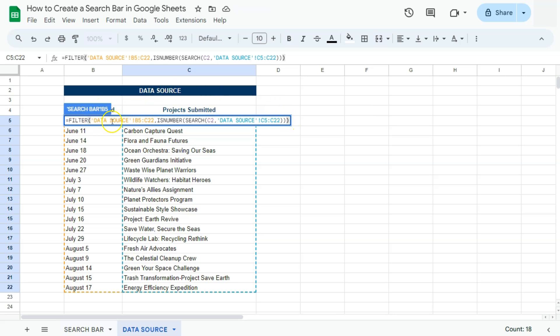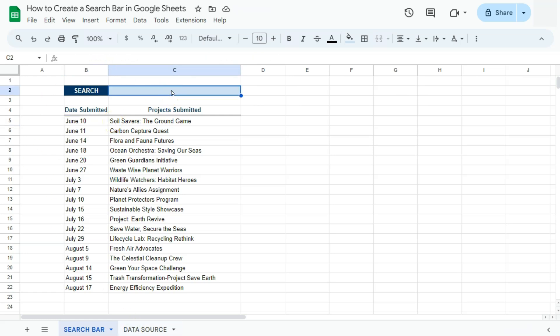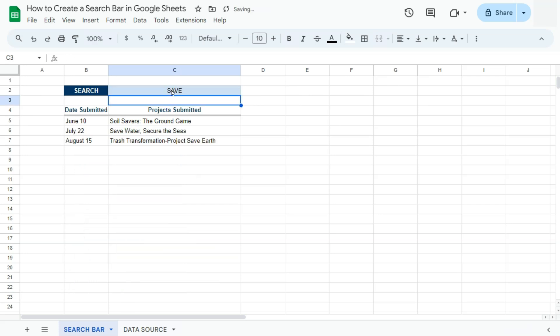If we press enter, here we have all the data in our search bar. If we put in our keyword right here, again, word save, press enter. There it is. It returns all the data that matches our search key.